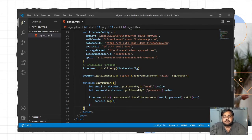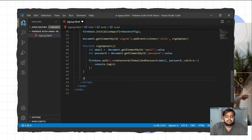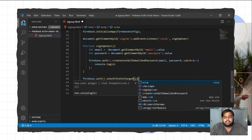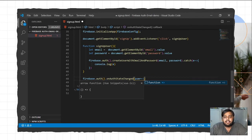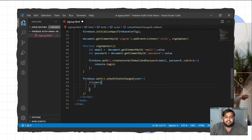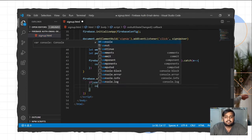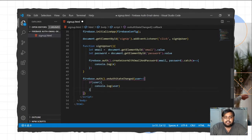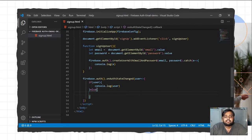To check the state of the user I'll write firebase.auth().onAuthStateChanged, which returns a user callback. If the user exists I'll print the user with console.log, otherwise I'll log nothing. If the user successfully created their account we can showcase the user details on screen.